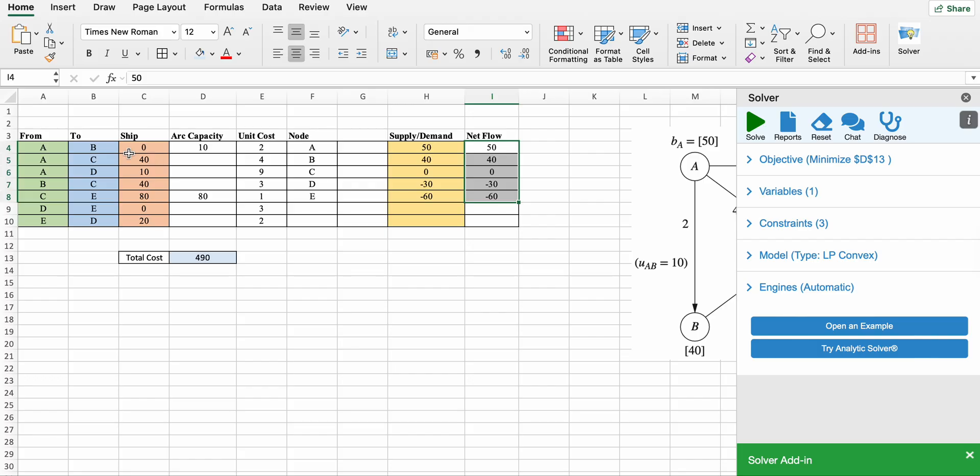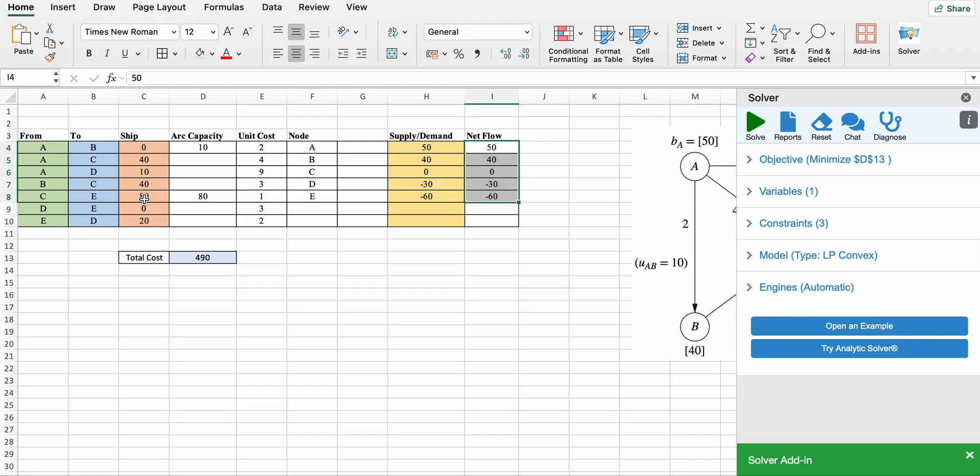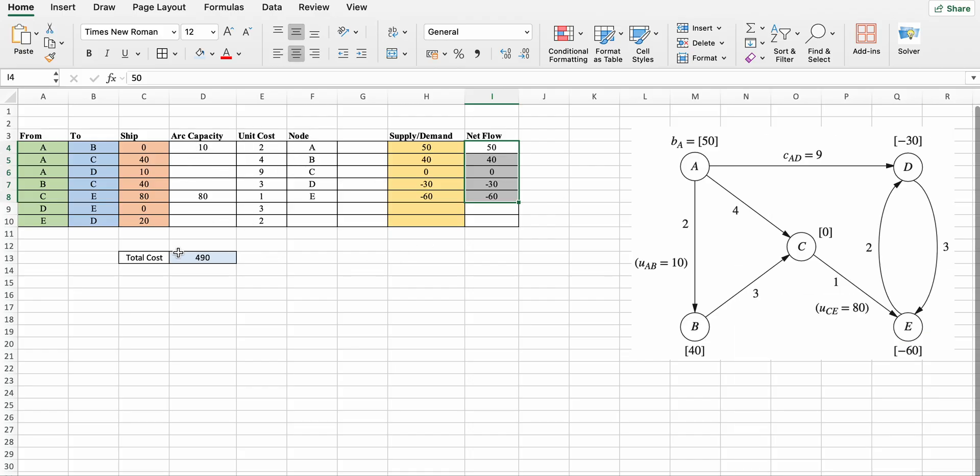Shipping quantity flow from a to b is 0, a to c is 40, a to d is 10, b to c is 40, c to e is 80, d to e is 0, and e to d is 20. From c to e should be less than or equal to 80, so this is exactly 80, and this is 0, which should be less than or equal to 10. Solution is correct. So final solution is 490.